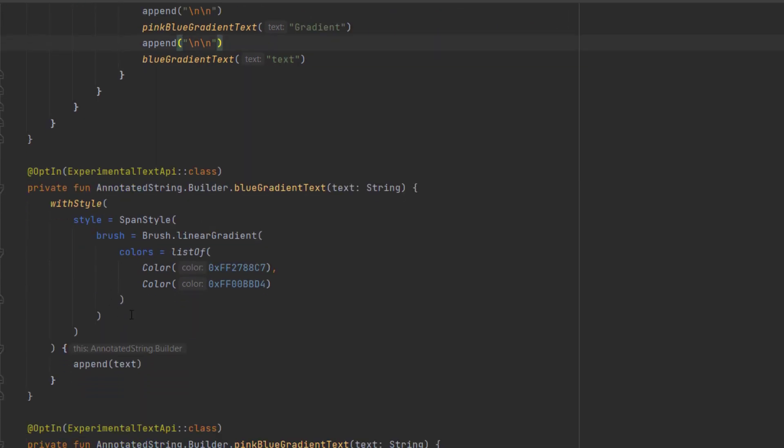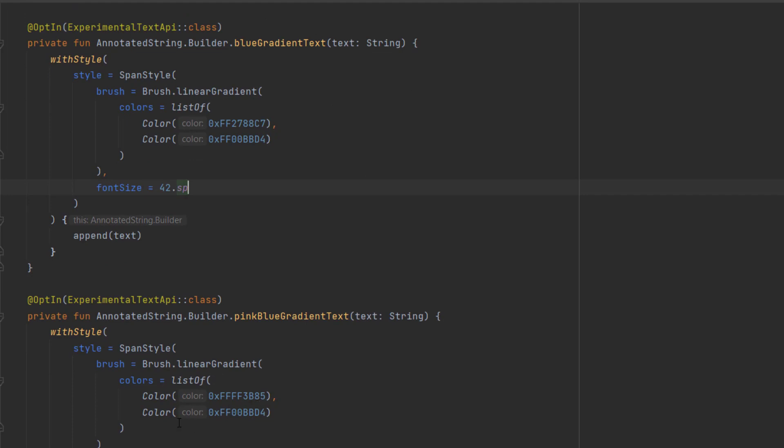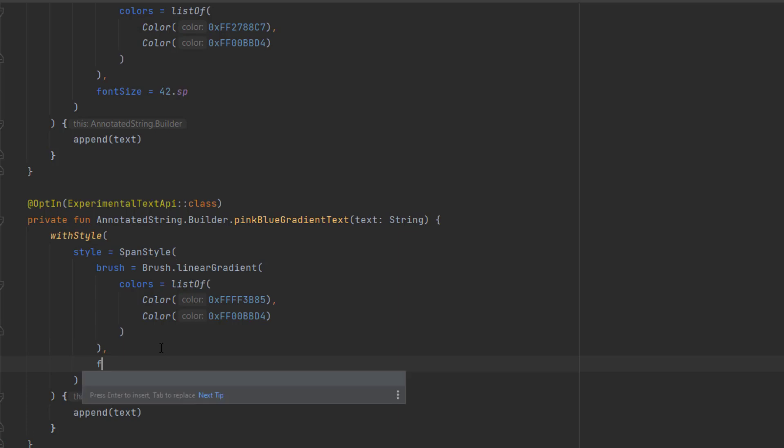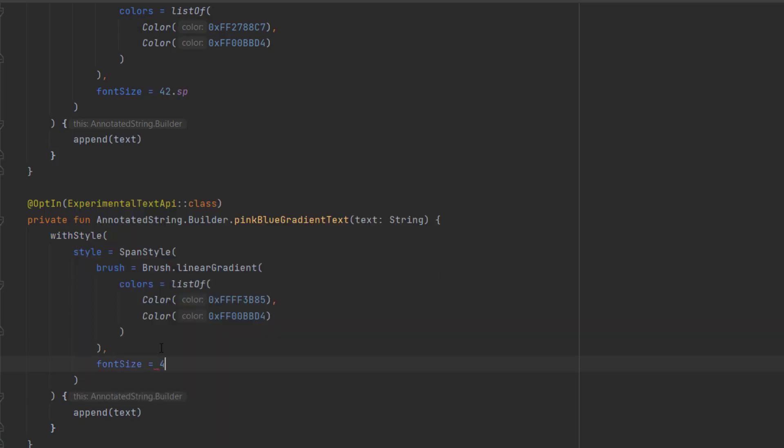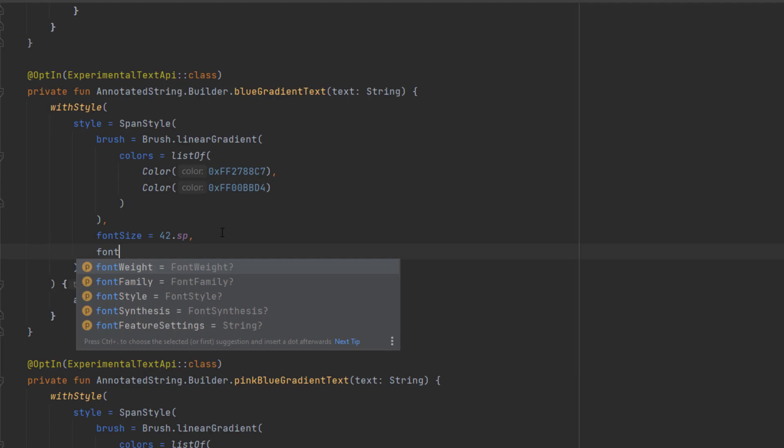And for this one, let's add 48sp for font size. And also let's change the font weight to medium. Here as well, I'm gonna copy and paste.